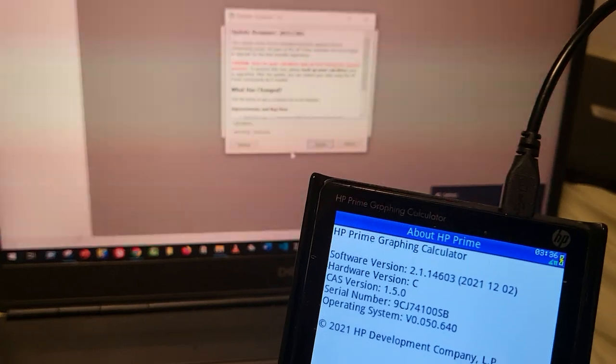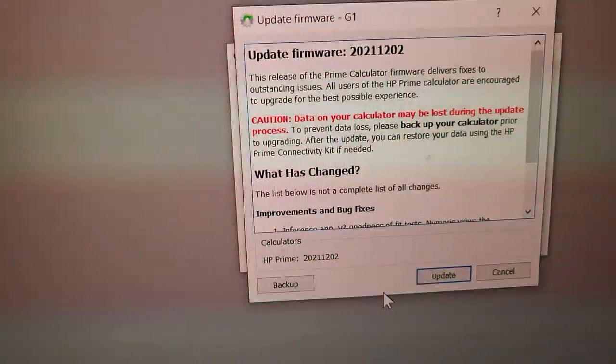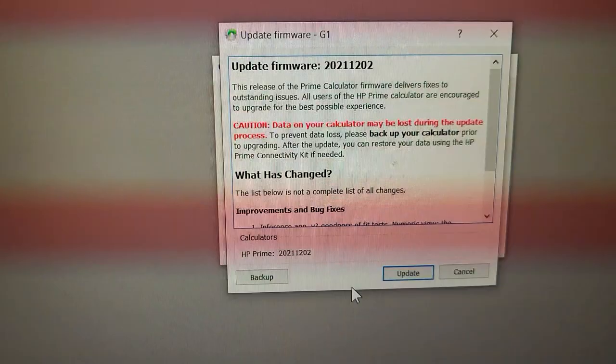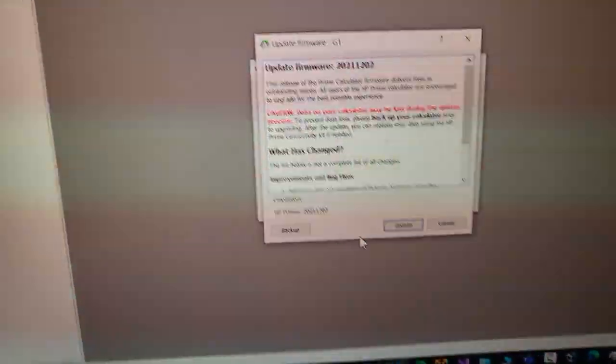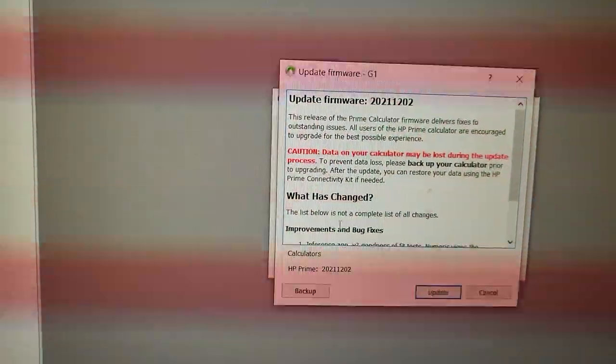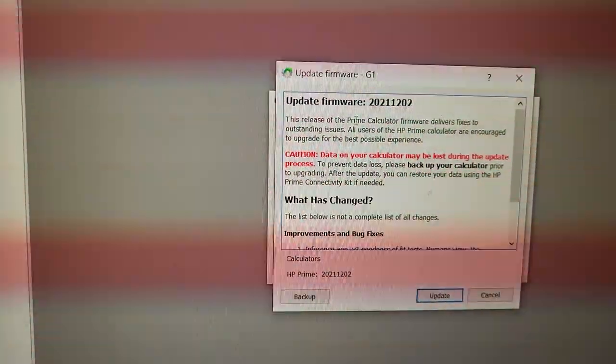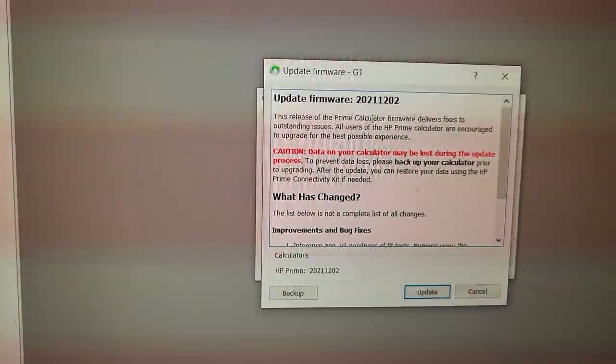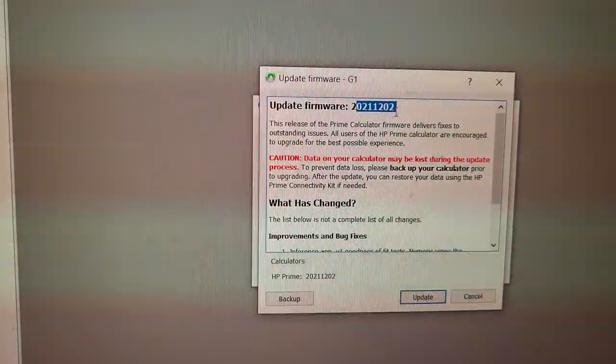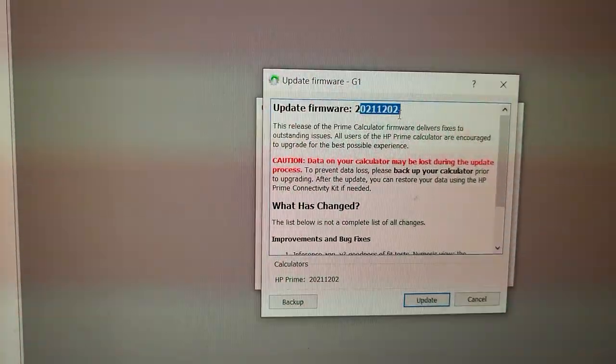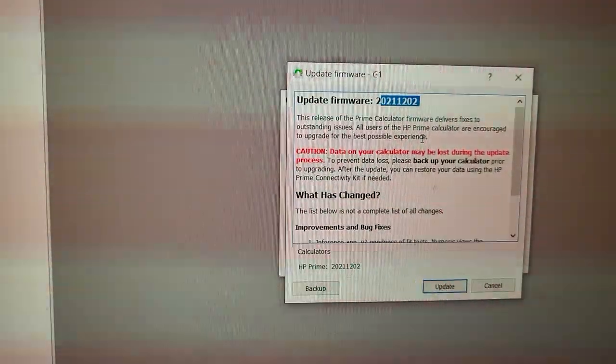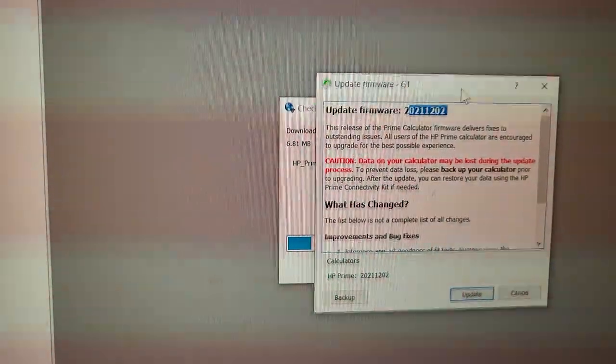As soon as I plugged it in, I get this second pop-up notification asking me to upgrade the firmware. Let's see, update firmware - I believe this is the last one, from December of 2021. Oh, that's interesting.